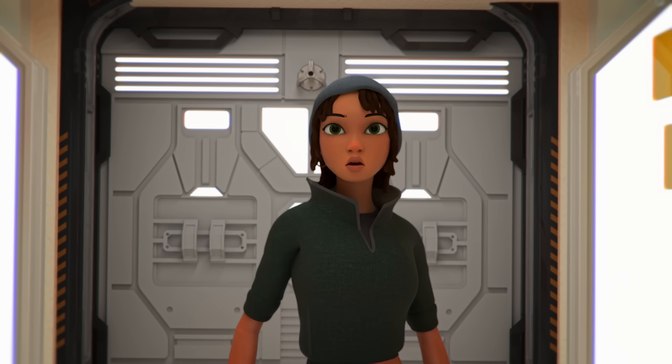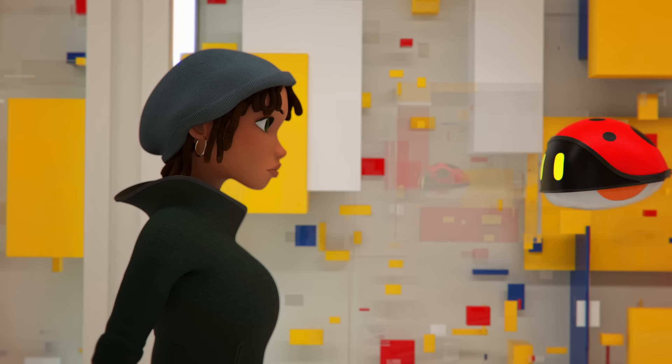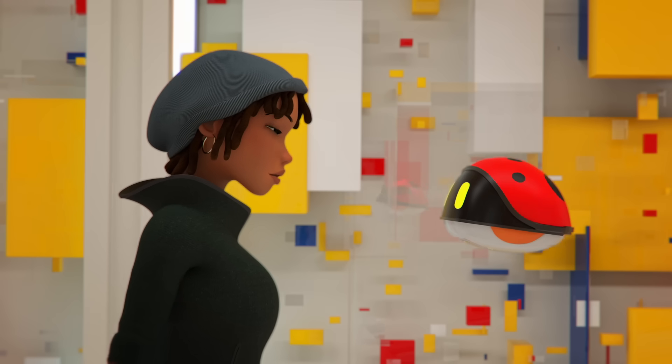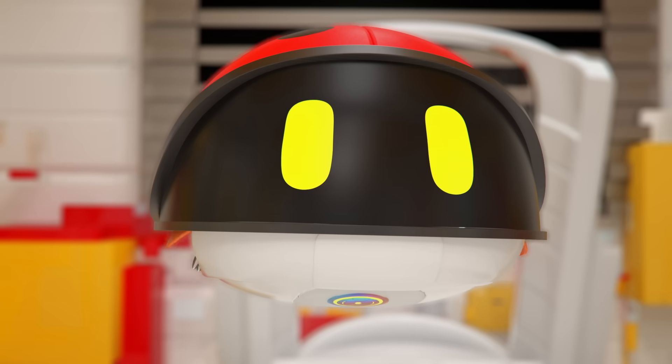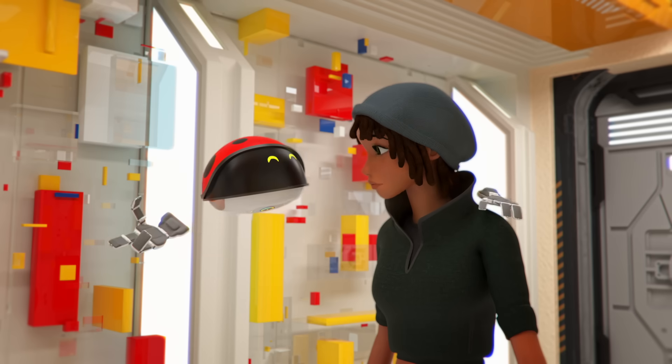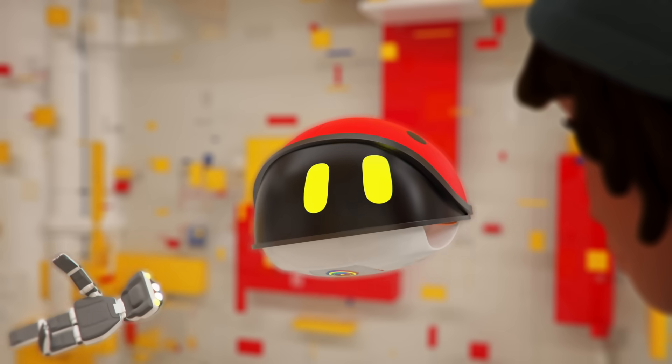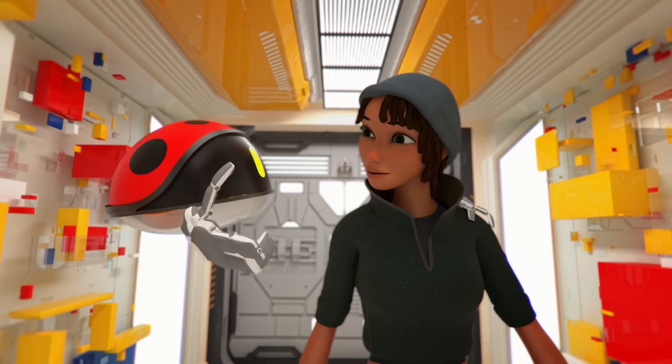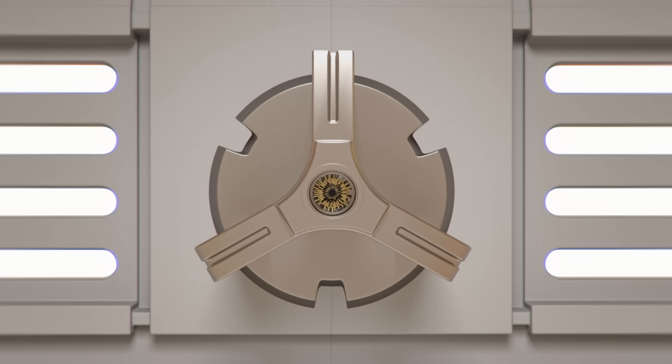His name is Hedge, and he has come to help Ethic save the world. But first, they have to break out of jail.